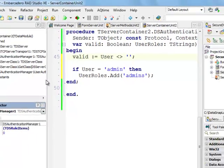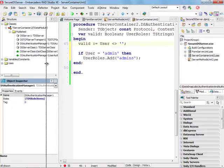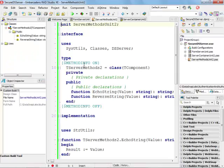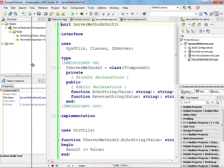I'm going to use custom attributes. There is a special custom attribute DSRoleAuth defined in a DSAuth unit that can be used to decorate server methods. I'm going to go to the server methods unit.